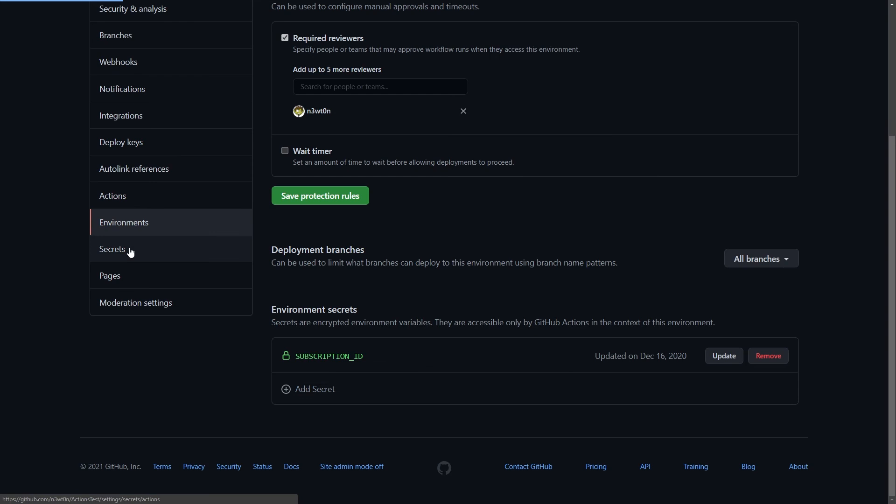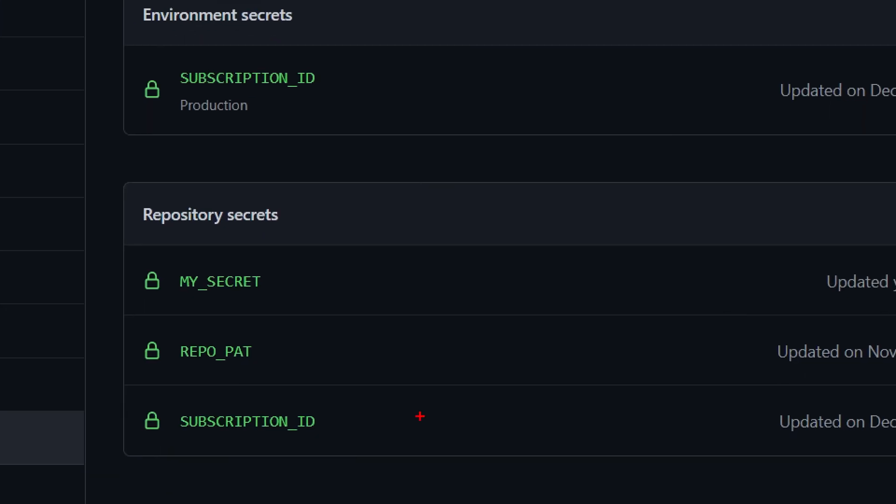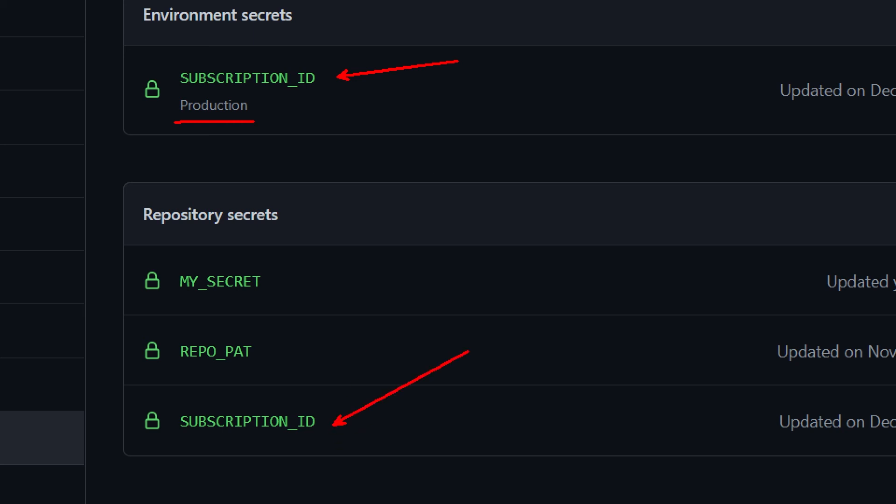If we go back to our secrets, you can see that we have two secrets with the same name, subscription underscore id, one at the repo level and one at the environment level, and this is to achieve the override. Whenever I'll use this secret within the production environment, this secret will be used, while this other secret will be used in any other environment or any other instance of the actions execution.